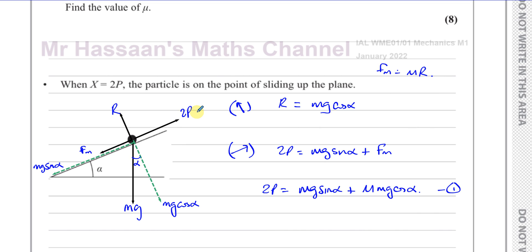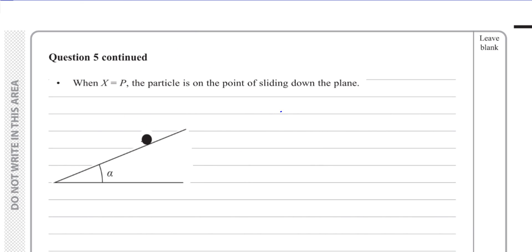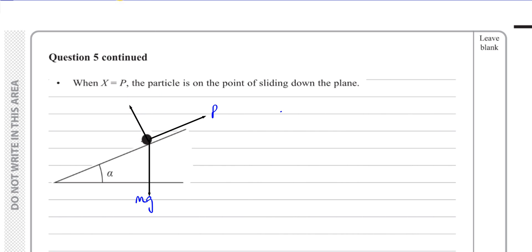Now for the second situation where X = P and the particle is on the point of sliding down the plane. The applied force P acts up the plane, weight mg acts downward, and R acts perpendicular to the plane. This time, because the particle is about to slide down, friction Fmax acts up the plane. Friction has reached its limiting value since the particle is on the point of sliding.